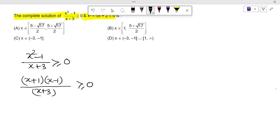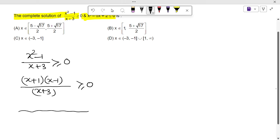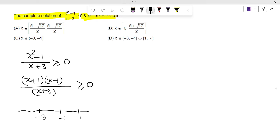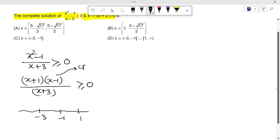The critical points are -3, -1, and 1. The critical points are the values of x for which the numerator becomes 0 and the denominator becomes 0. We get two critical points from the numerator: -1 and 1, and one critical point from the denominator: -3.